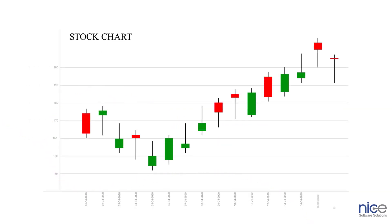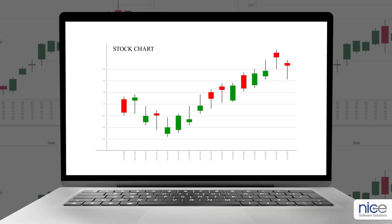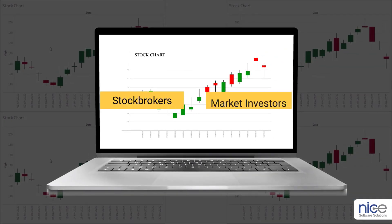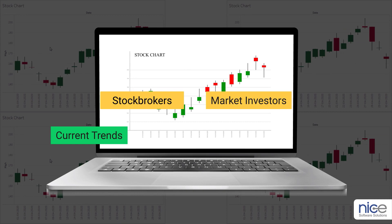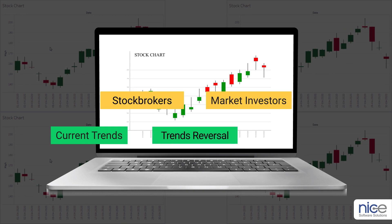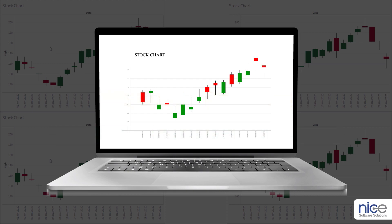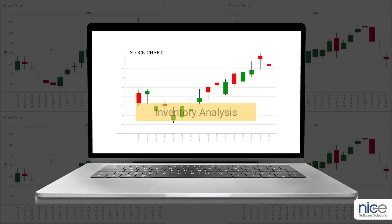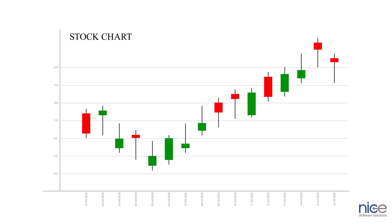A stock chart is also known as a candlestick chart and is used to display stock prices plotted over a time frame. This chart is frequently used by stock brokers and market investors to identify current trends, trend reversals, and to trigger buy and sell signals. Another application of this chart is inventory analysis.